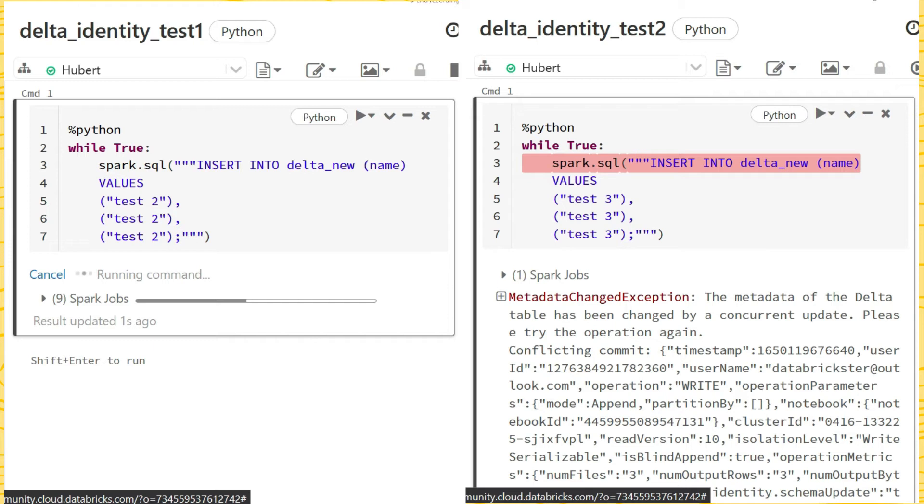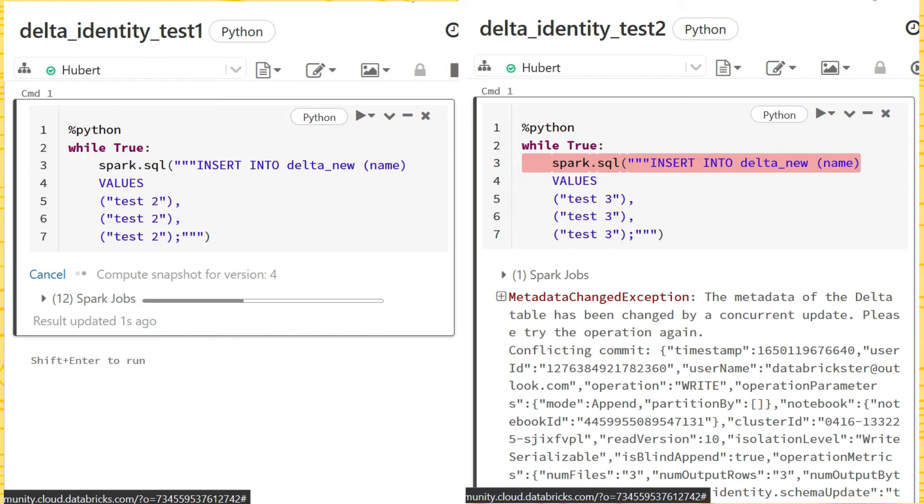So it seems that the solution is not polished. It should somehow keep concurrent insert in a queue and then insert into table and update identity. In the future, IDs should not be in a schema file but, for example, in another Delta file with ID history.